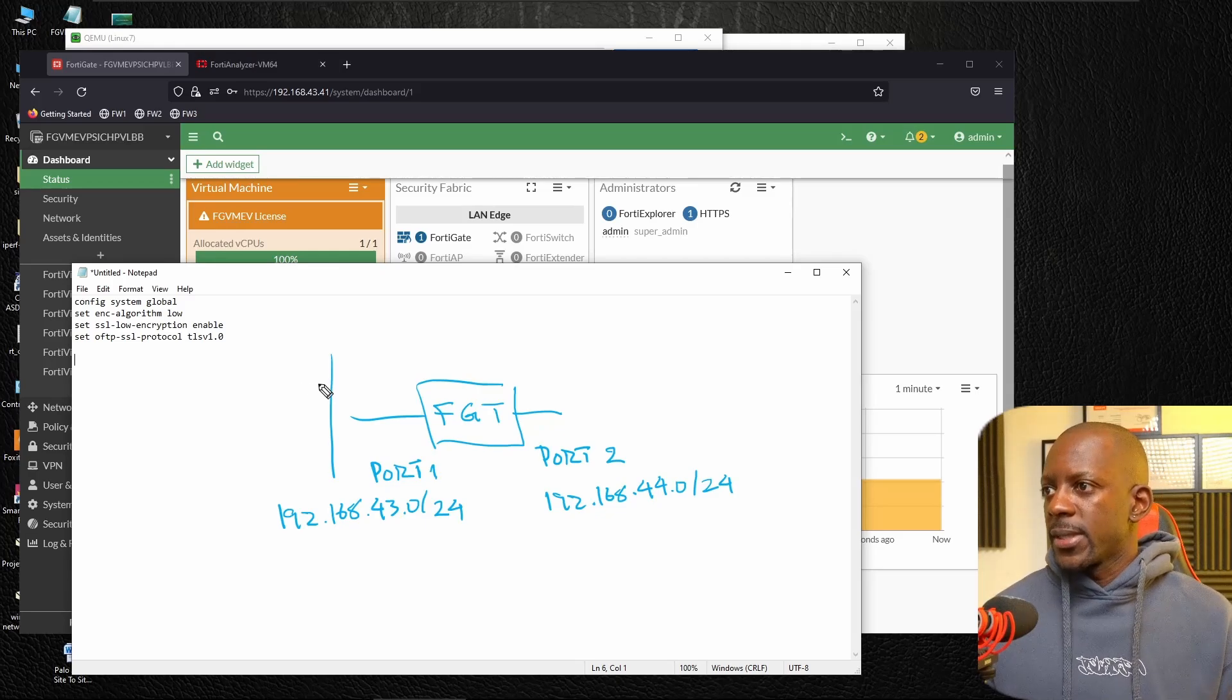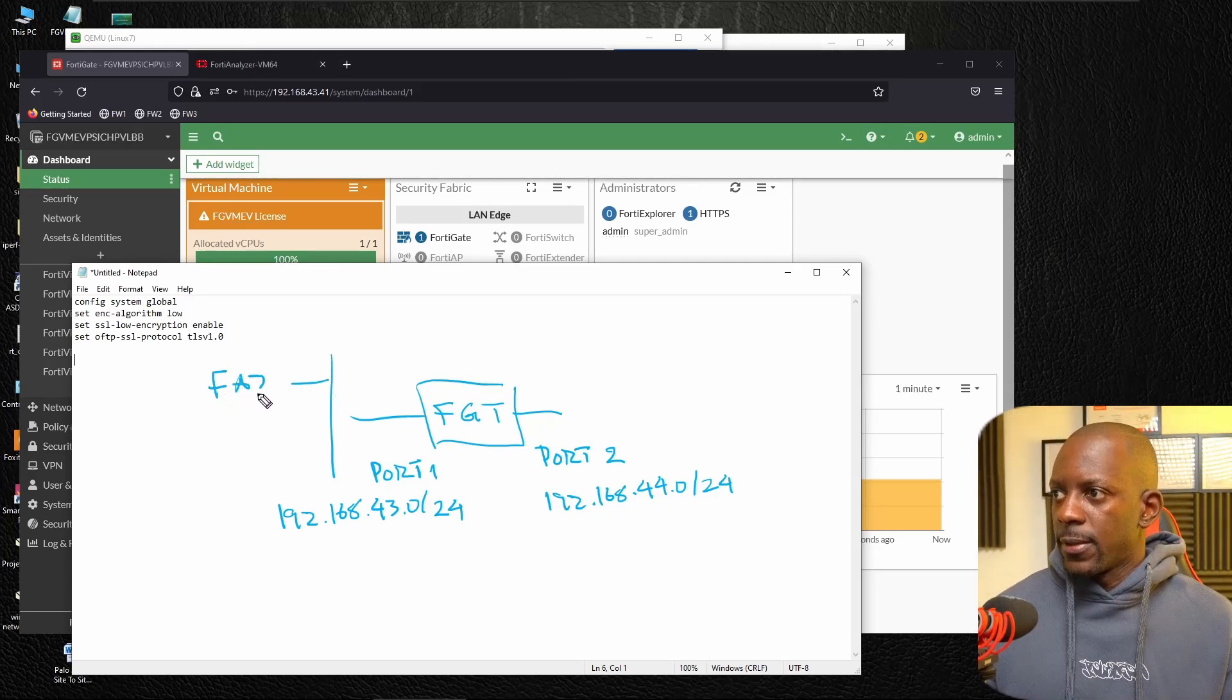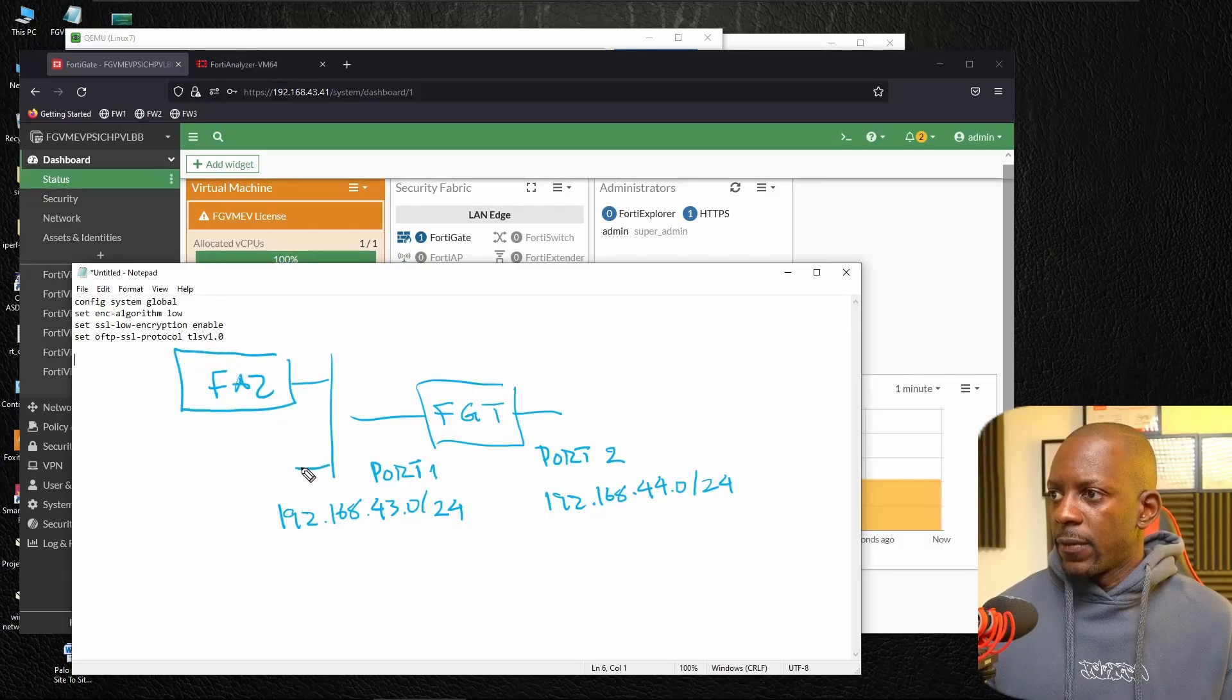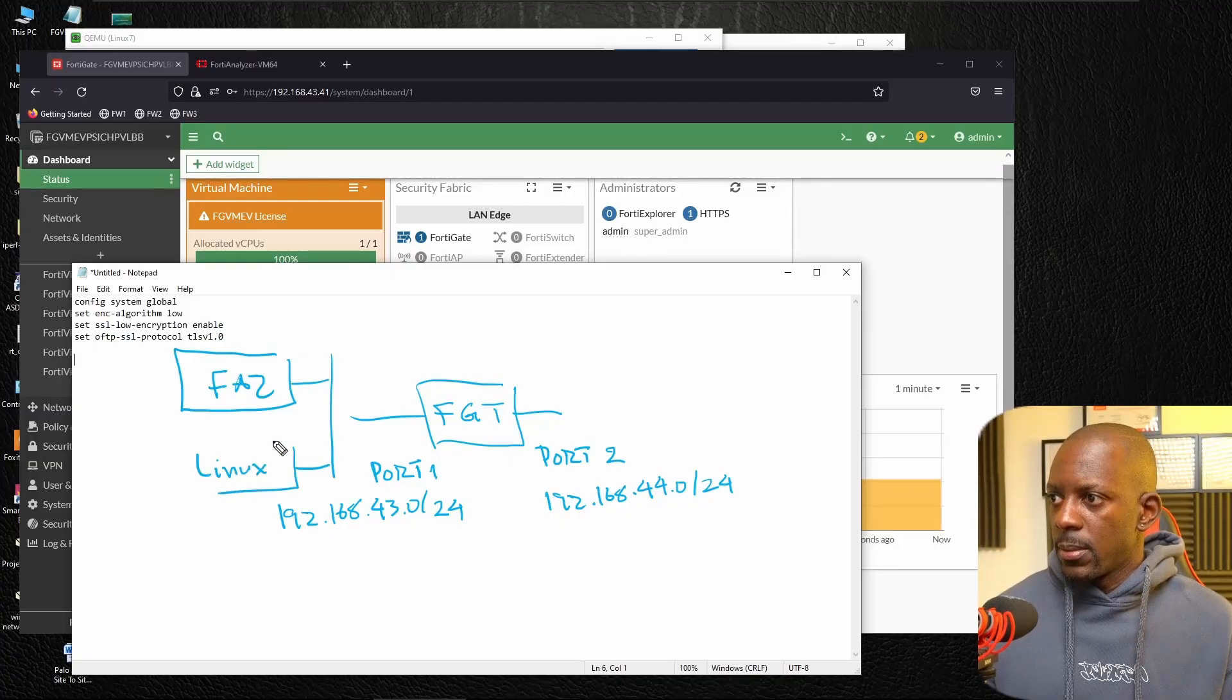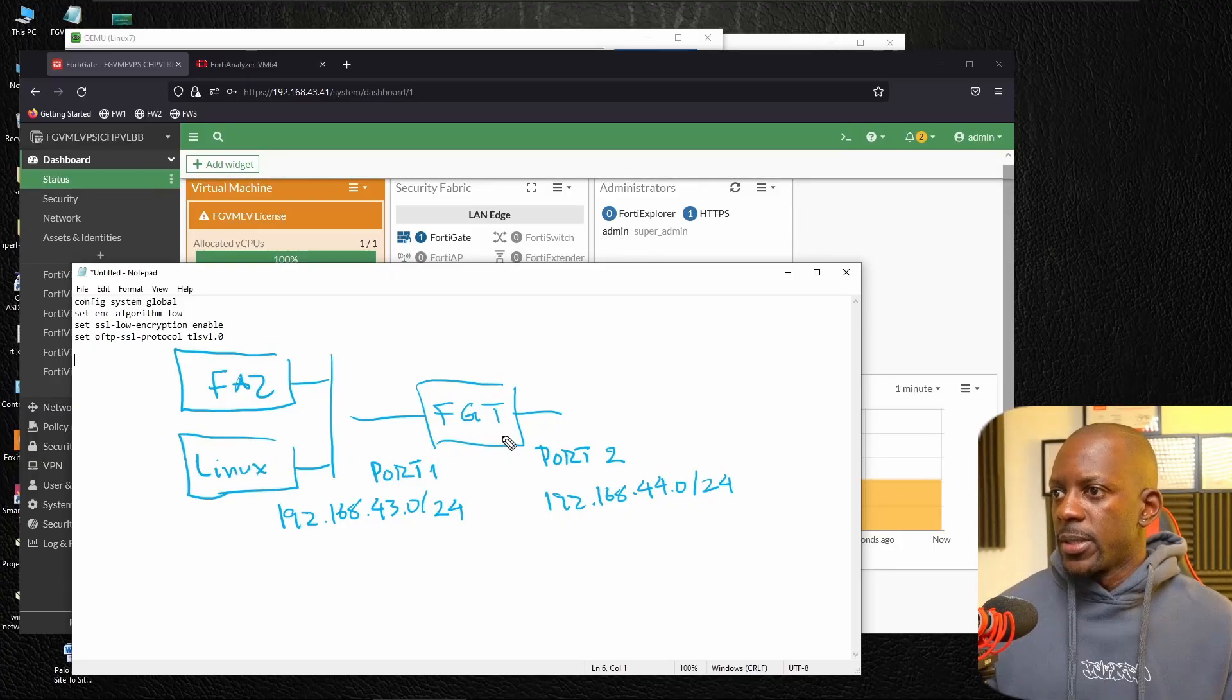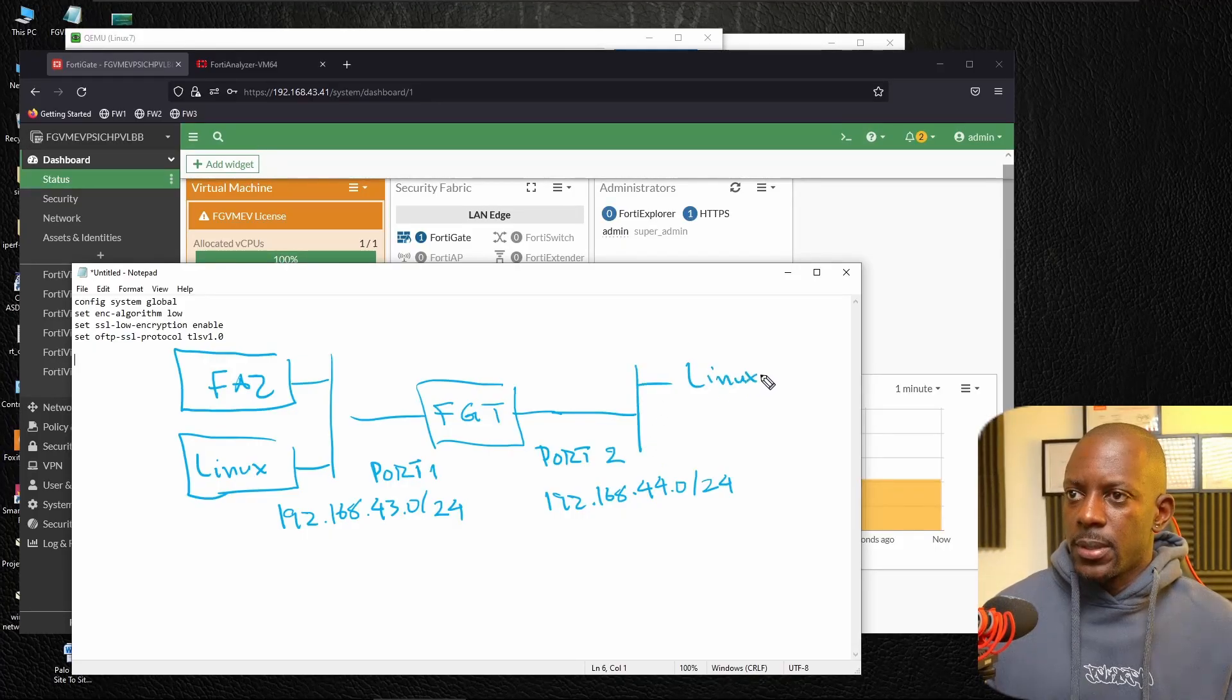And on this side, I have a FortiAnalyzer. And I have also a Linux PC. Let's call it Linux. So we have a Linux PC on this side. And here, all I have is a Linux PC as well.